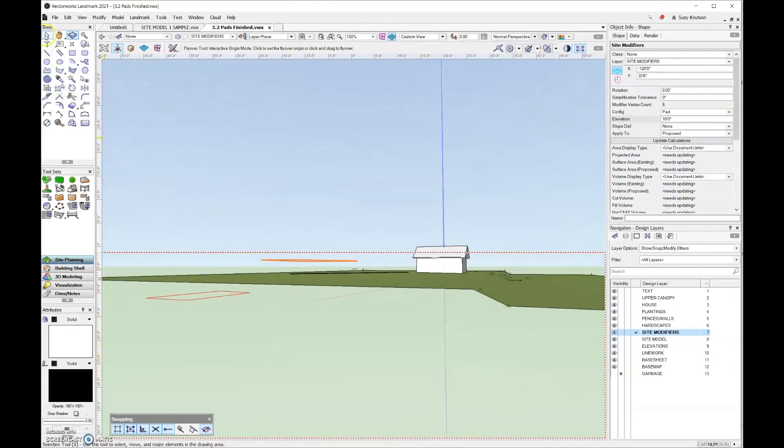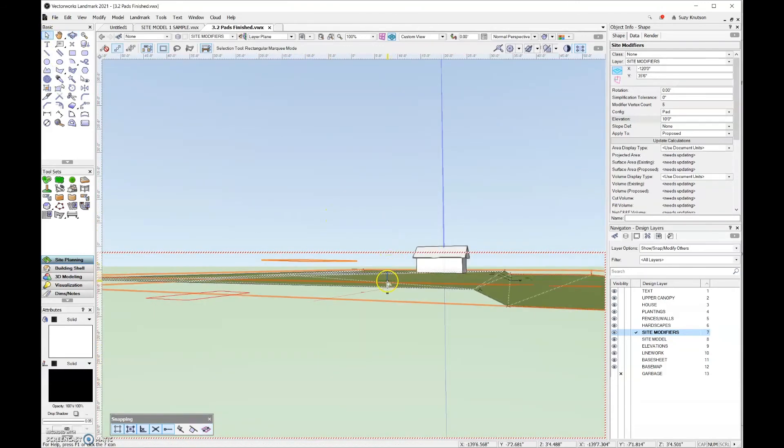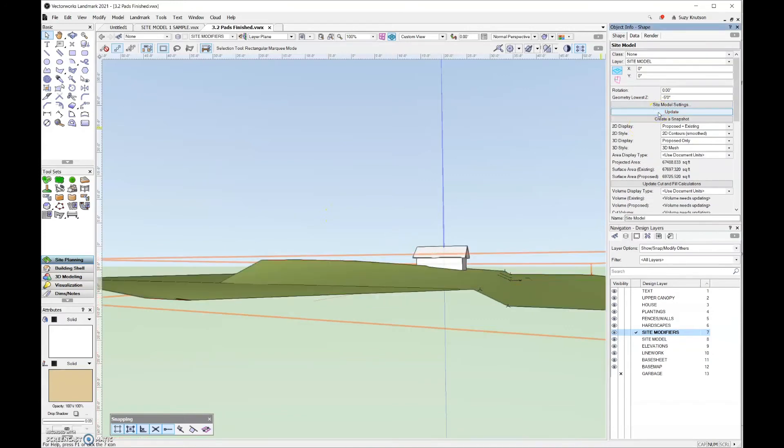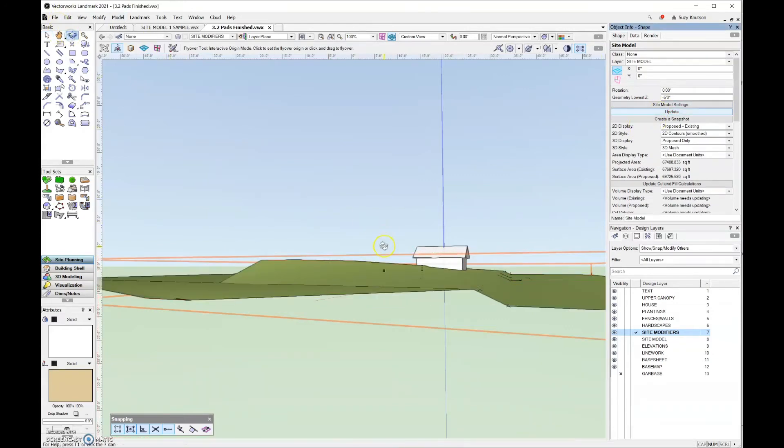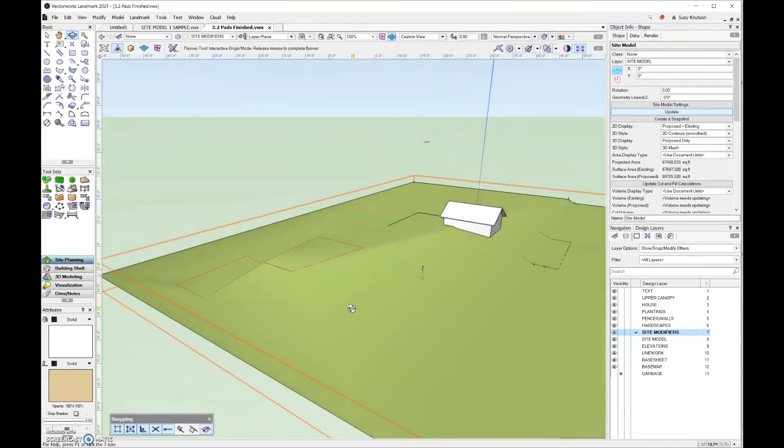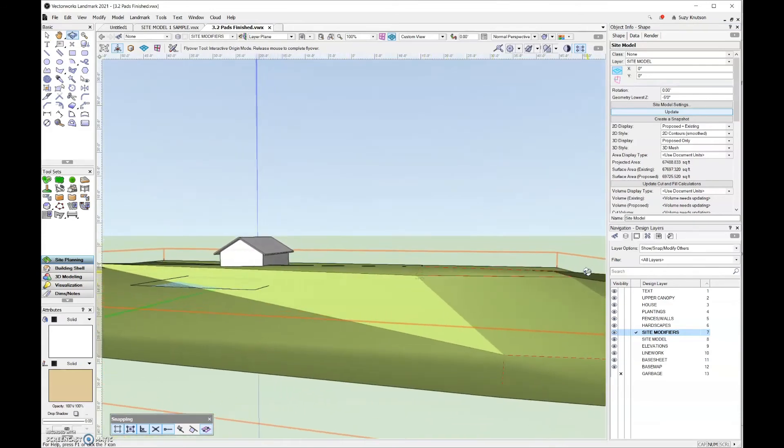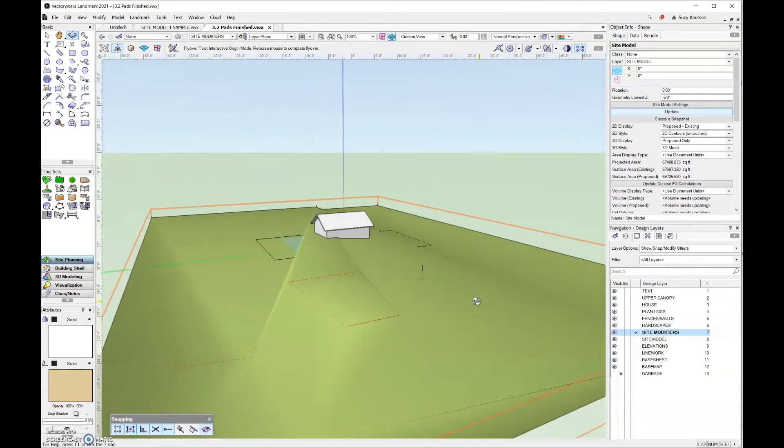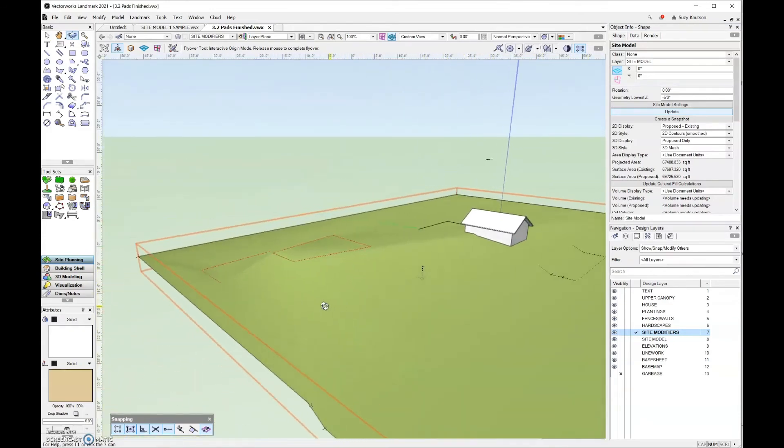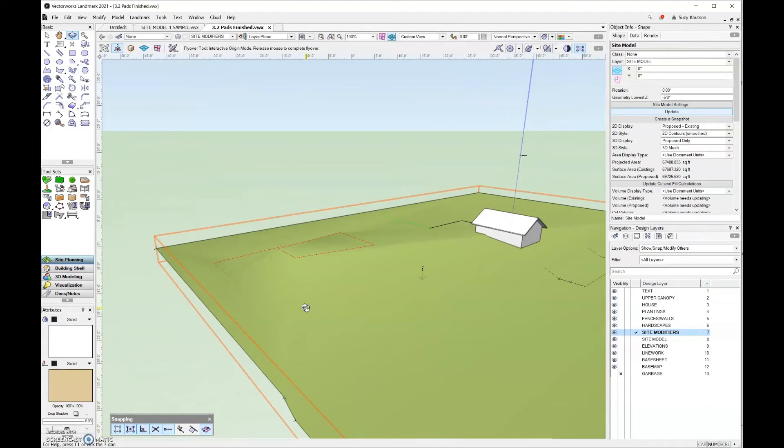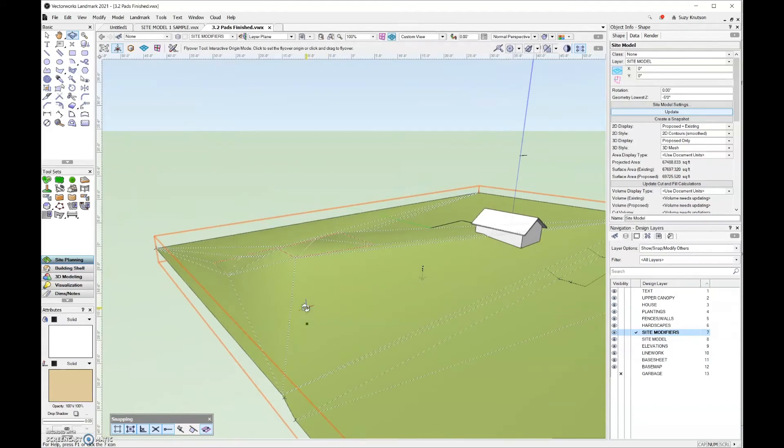Let's go ahead and grab the selection tool, click on the site model, and click on update. And you can see how dramatically that changed the site model. That's quite a severe change. That is just a quick example of what the pad site modifier does.